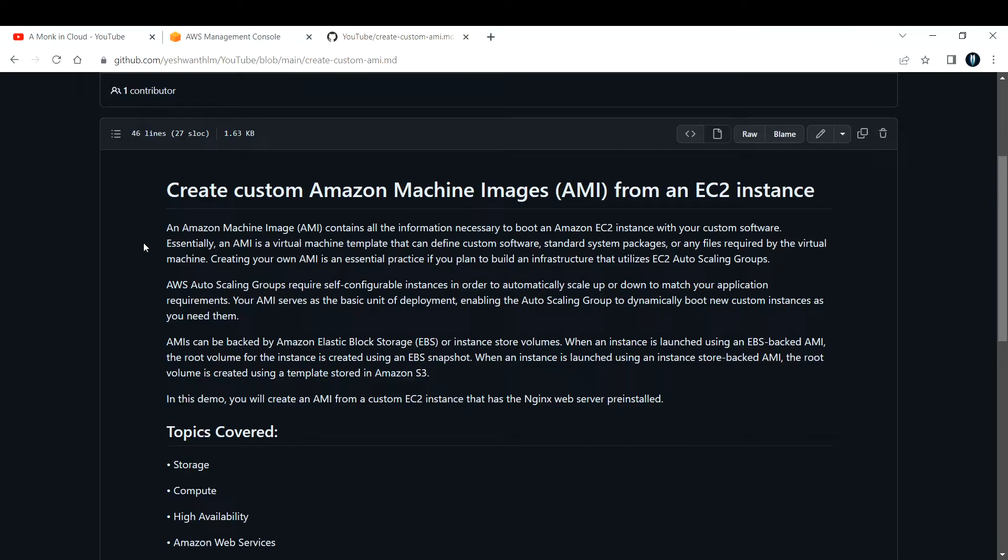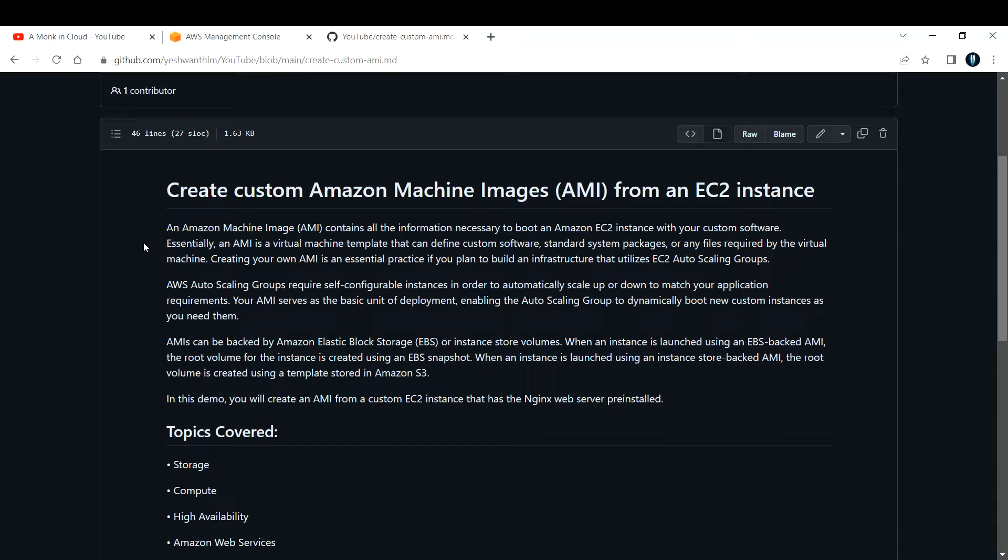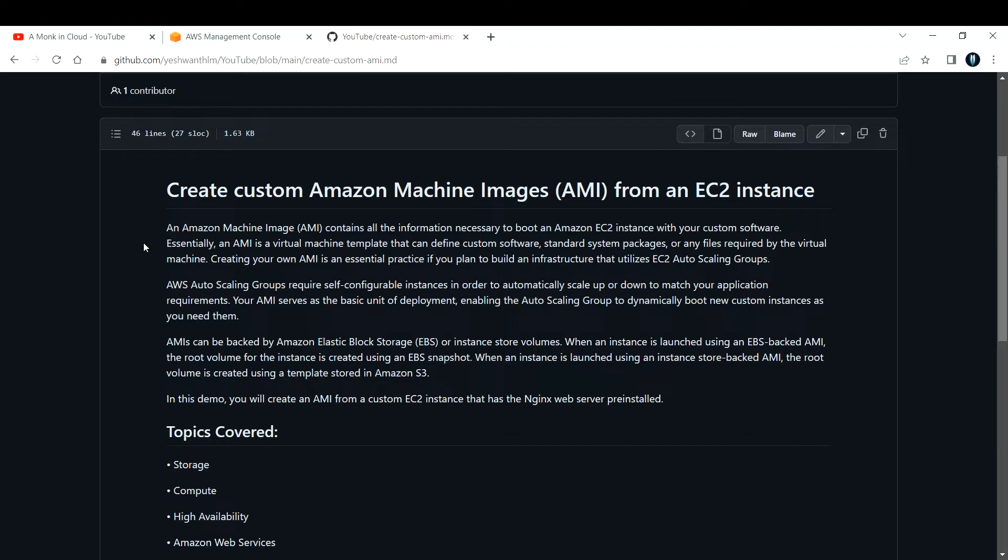If you do not know what auto-scaling groups are, don't worry right now - we will cover that in the later part of the videos. AWS auto-scaling groups require self-configurable instances in order to automatically scale up or down to match your application requirements. Your AMI serves as the basic unit of deployment, enabling the auto-scaling group to dynamically boot new custom instances as you need them.